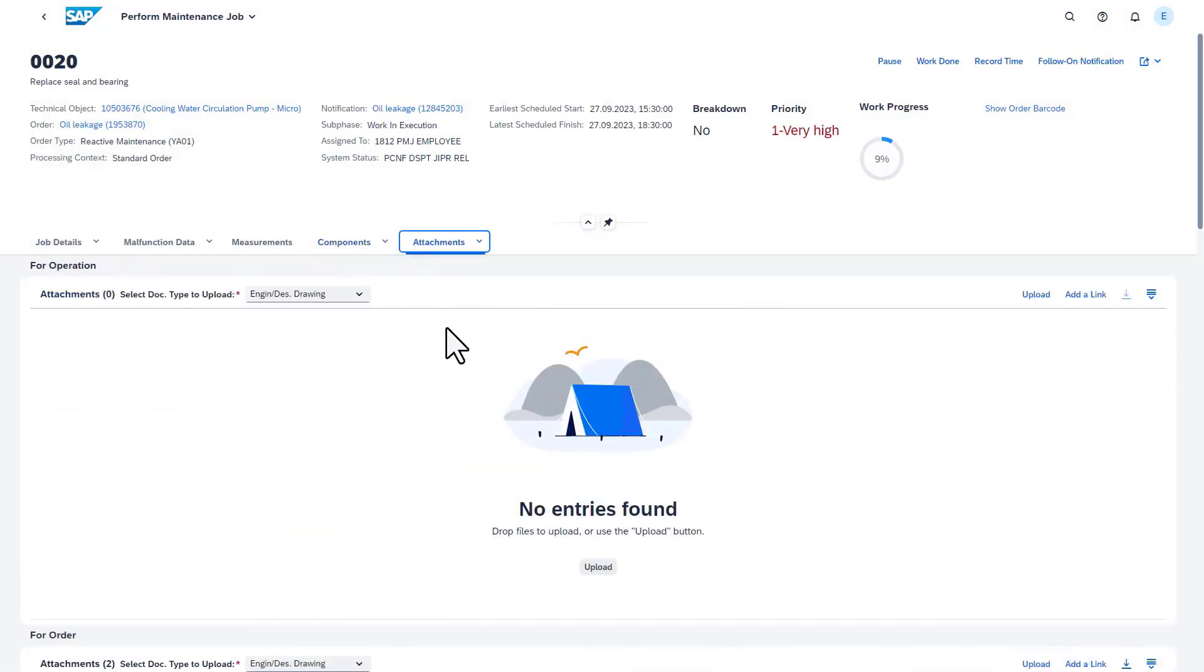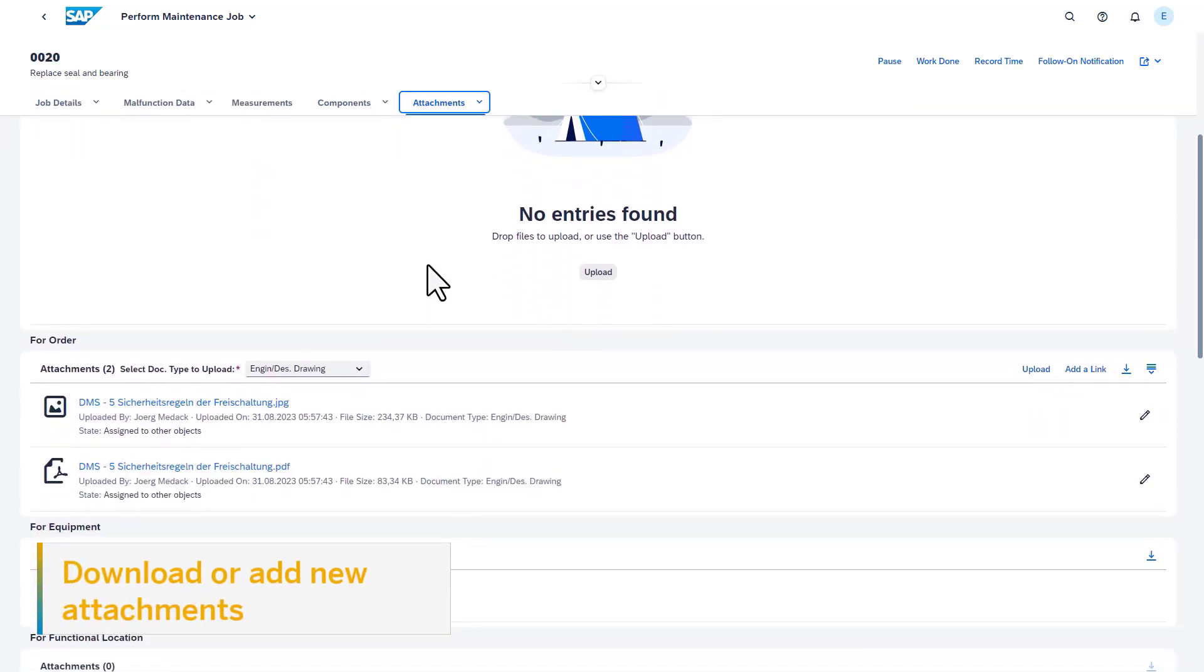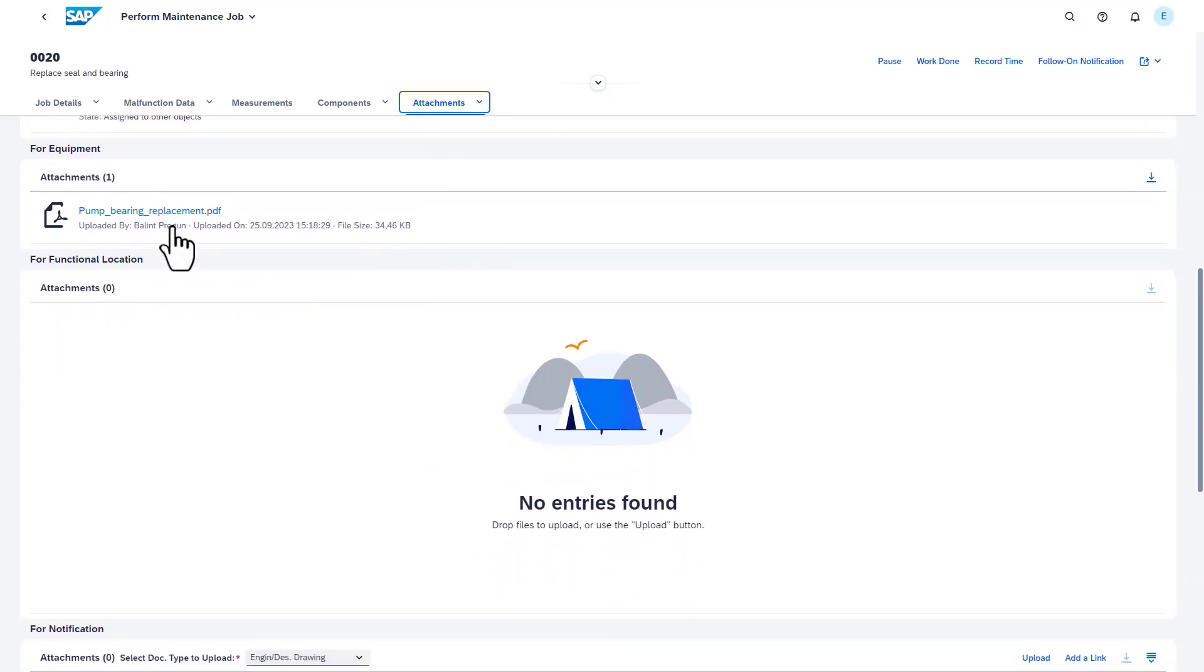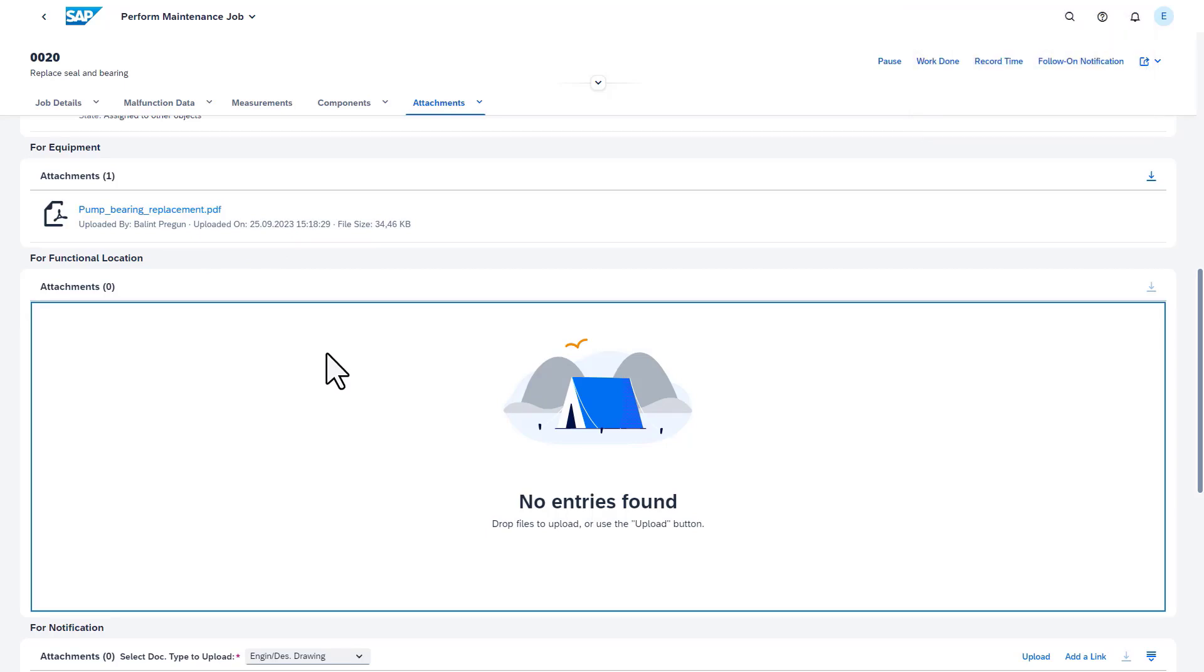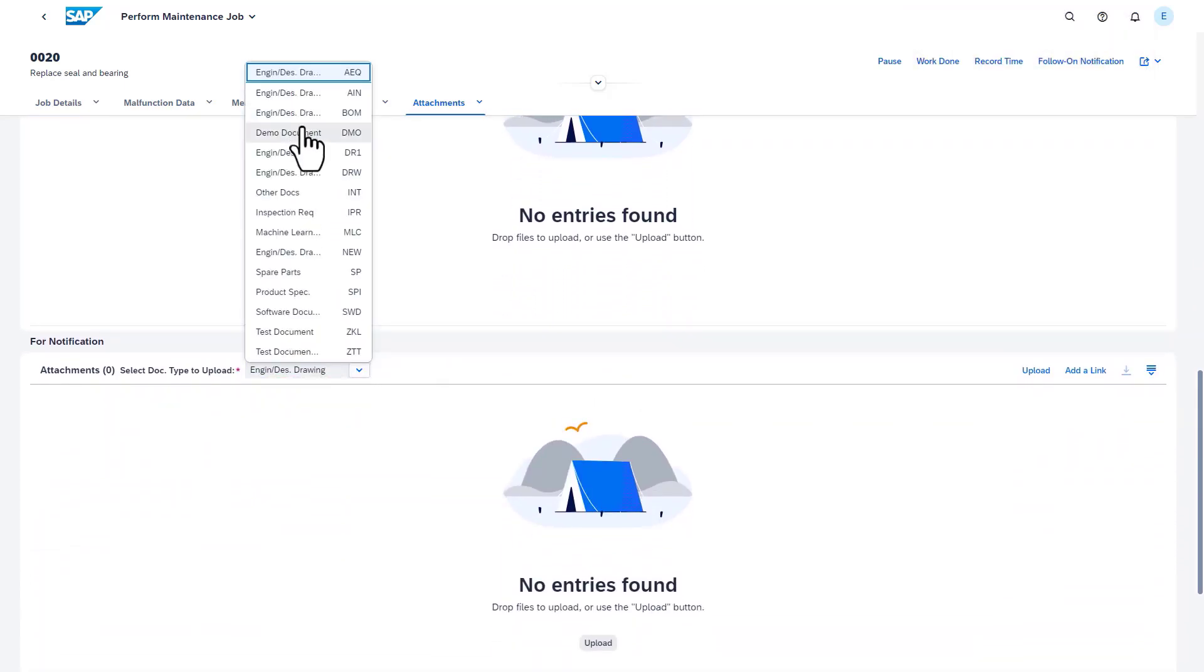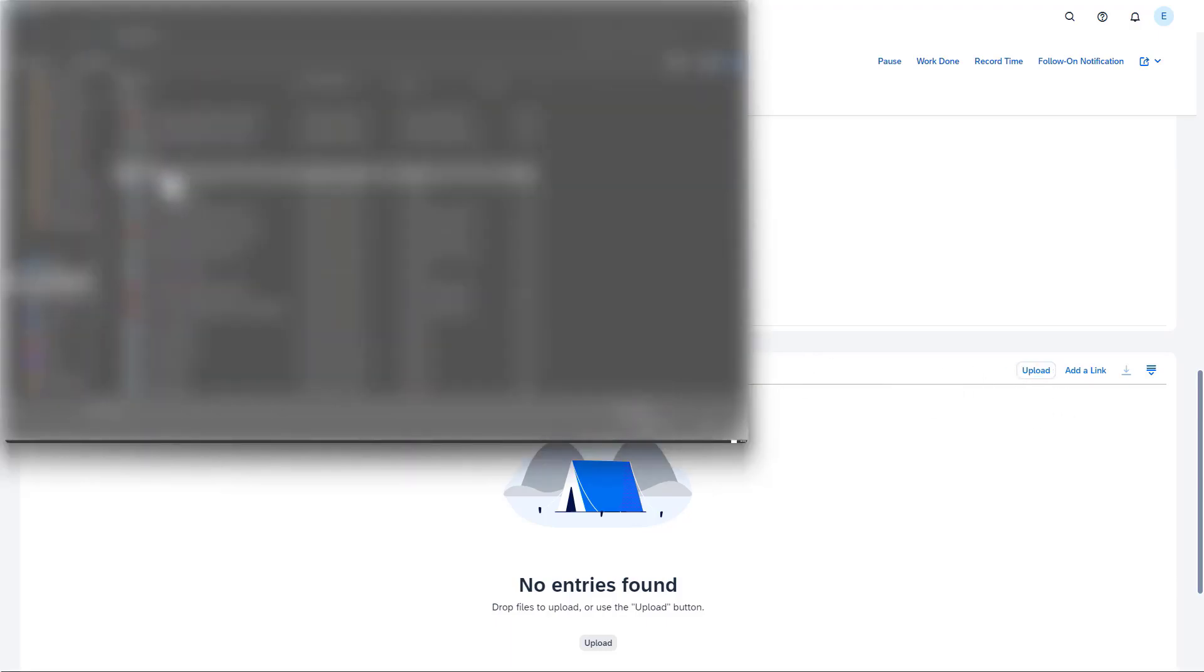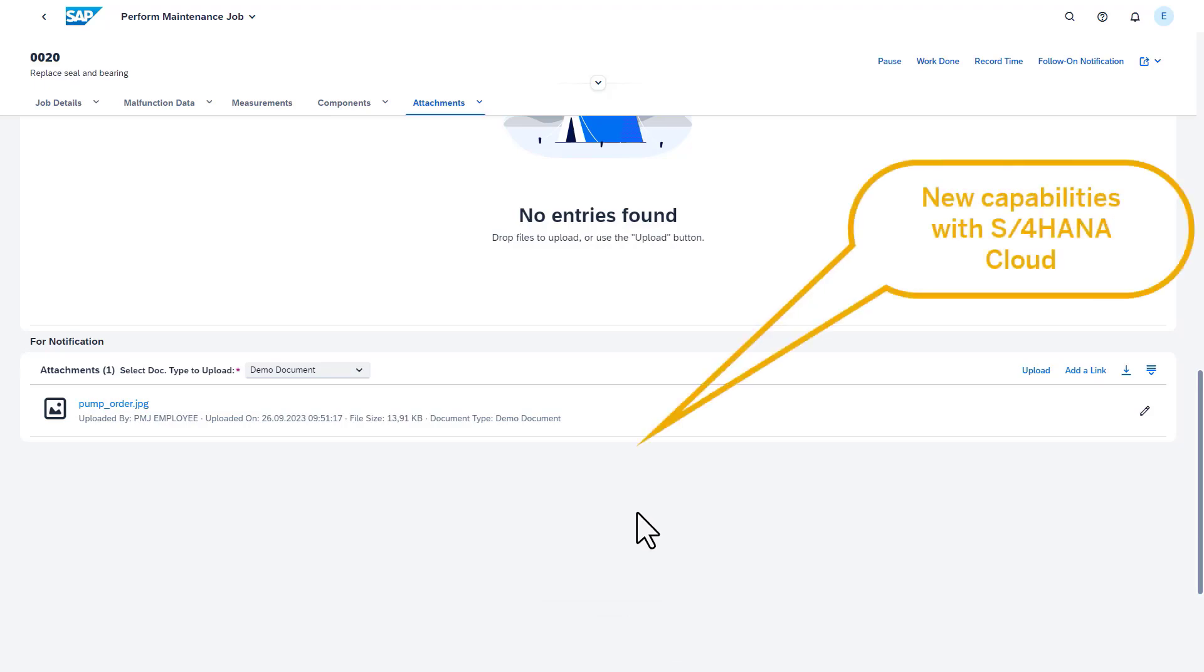In the Attachments section, you see the existing attachments linked to the maintenance order header, maintenance order operation, technical object, or notification. You can easily download and open them by clicking on the preferred title. You can also add attachments like pictures of the technical objects or of damaged spare parts in this section, for example, to document the as-found or as-left condition of the technical object. It's also possible to upload attachments to the notification.